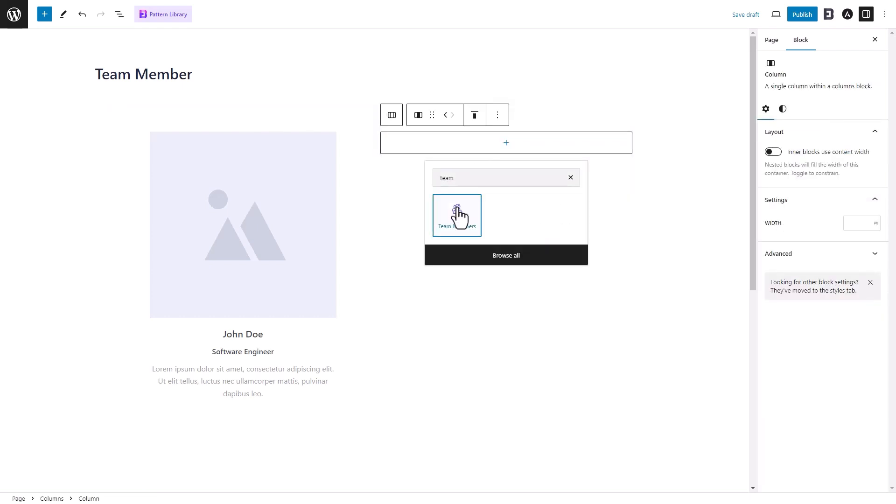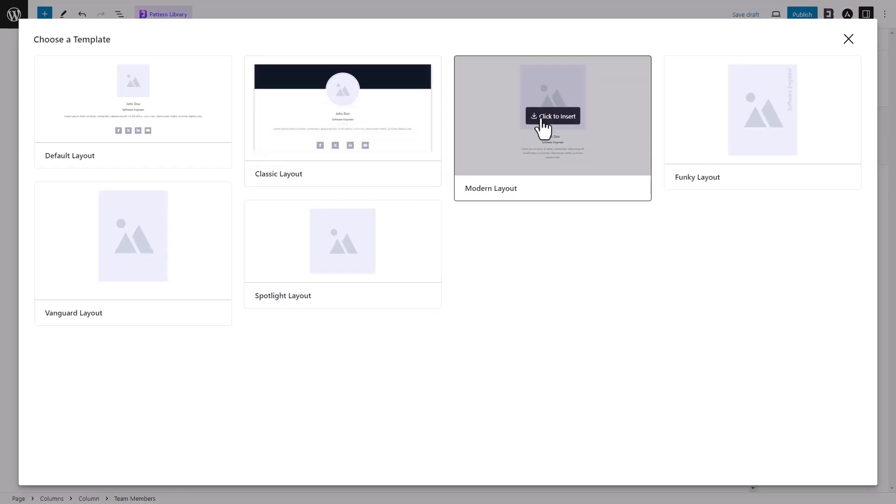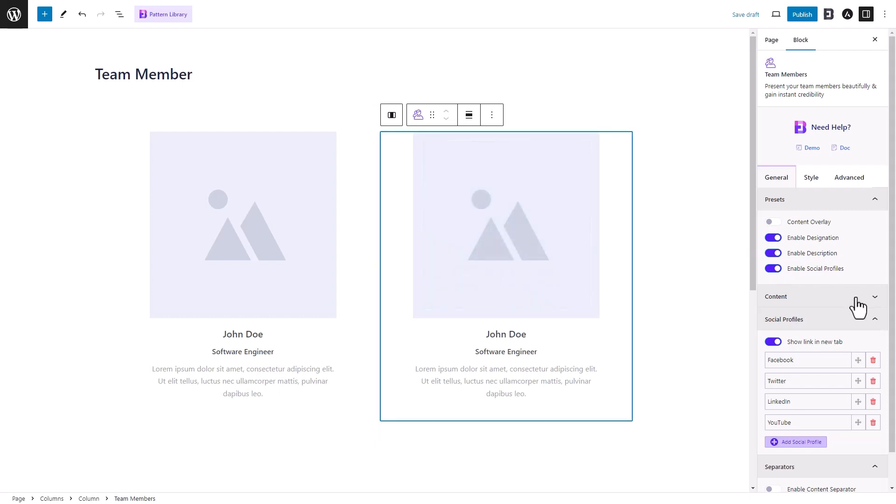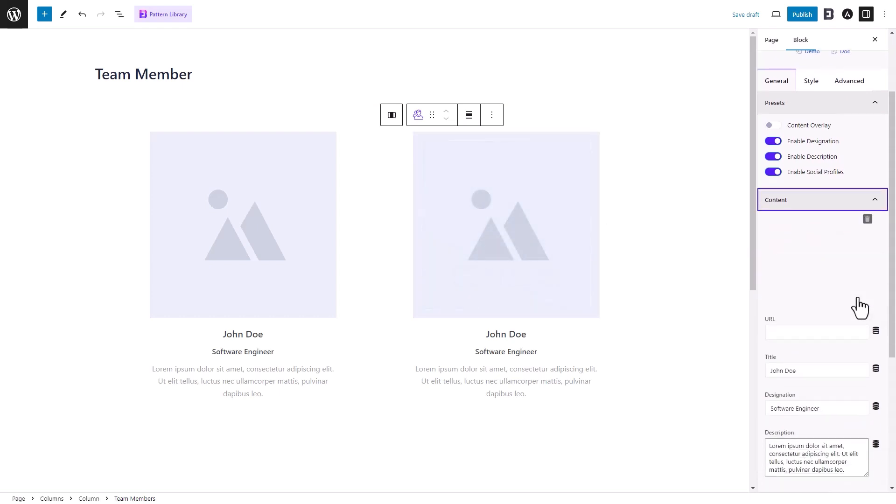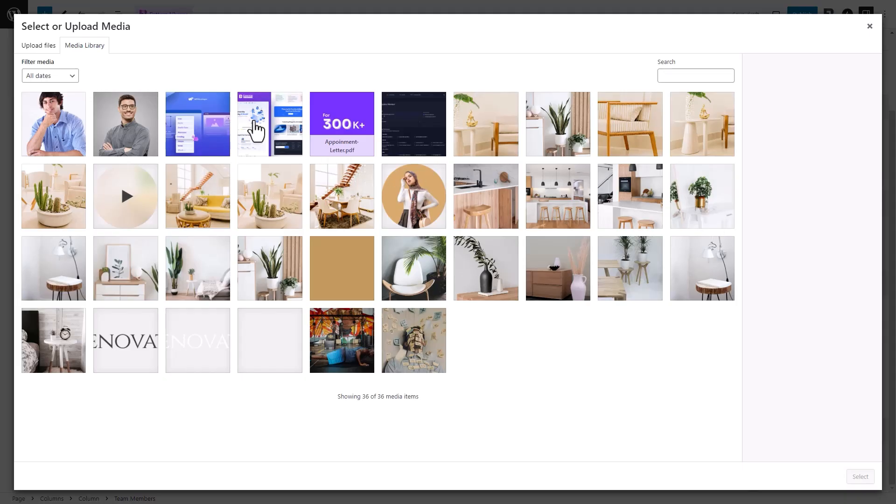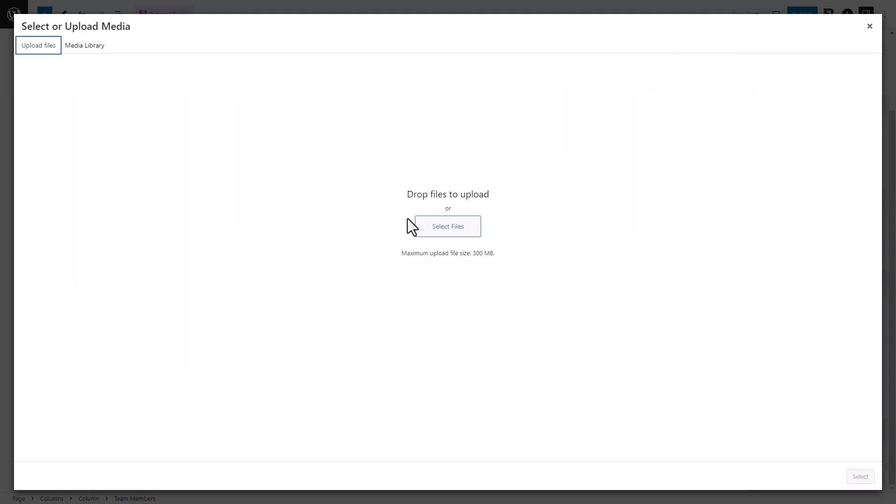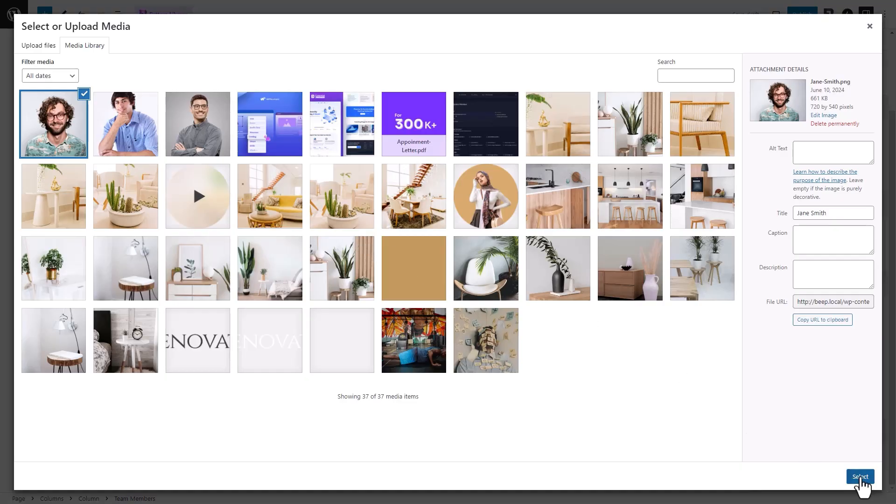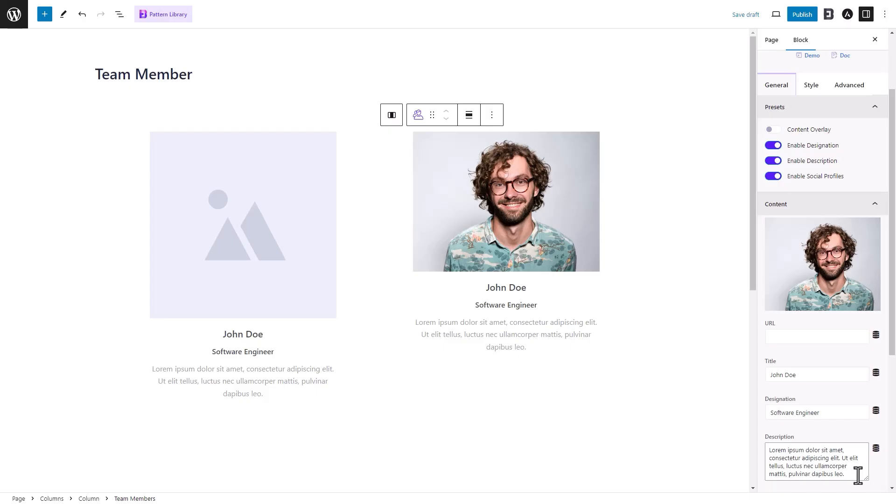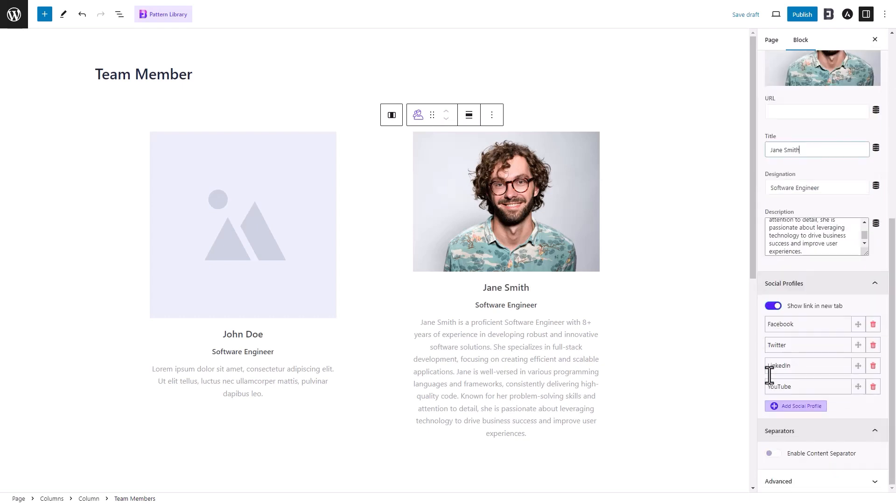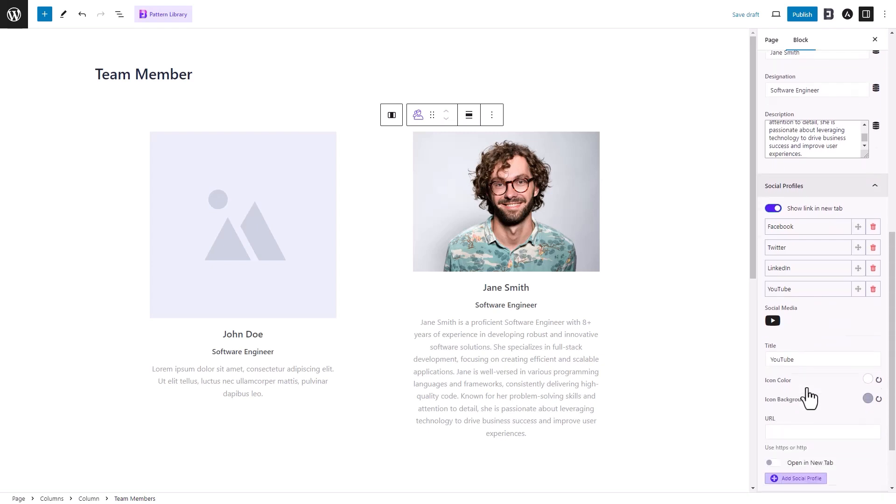Now we'll customize the Team Member block. Navigate to Content under the General tab in the right sidebar, where you can remove the default picture and upload your desired image. Change the block's title, designation, and description. Scroll down to customize social media icons and input their URLs.